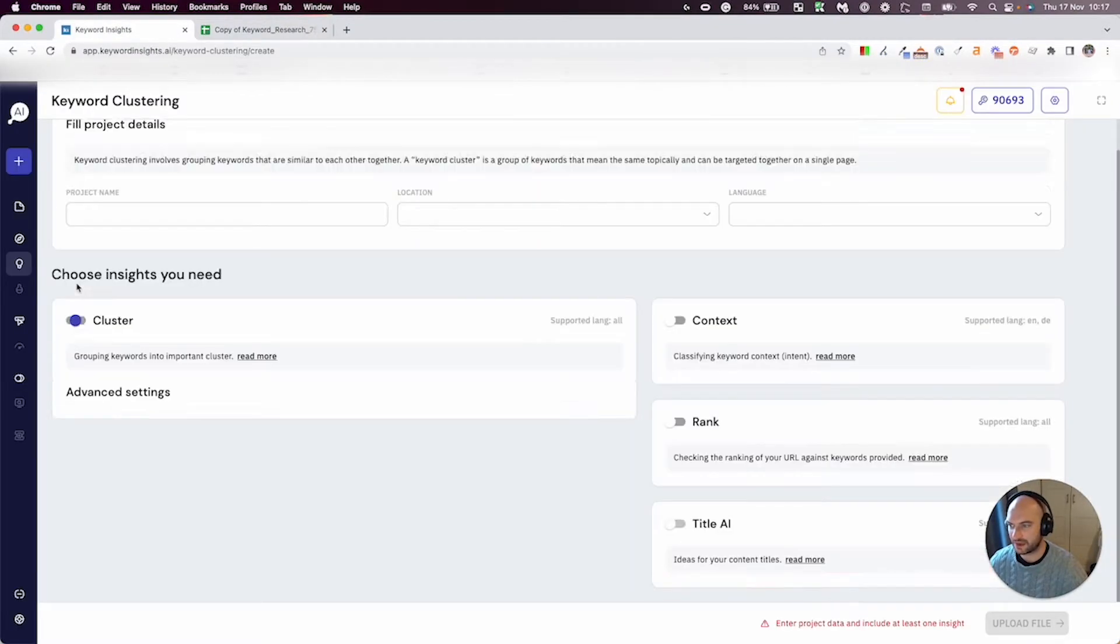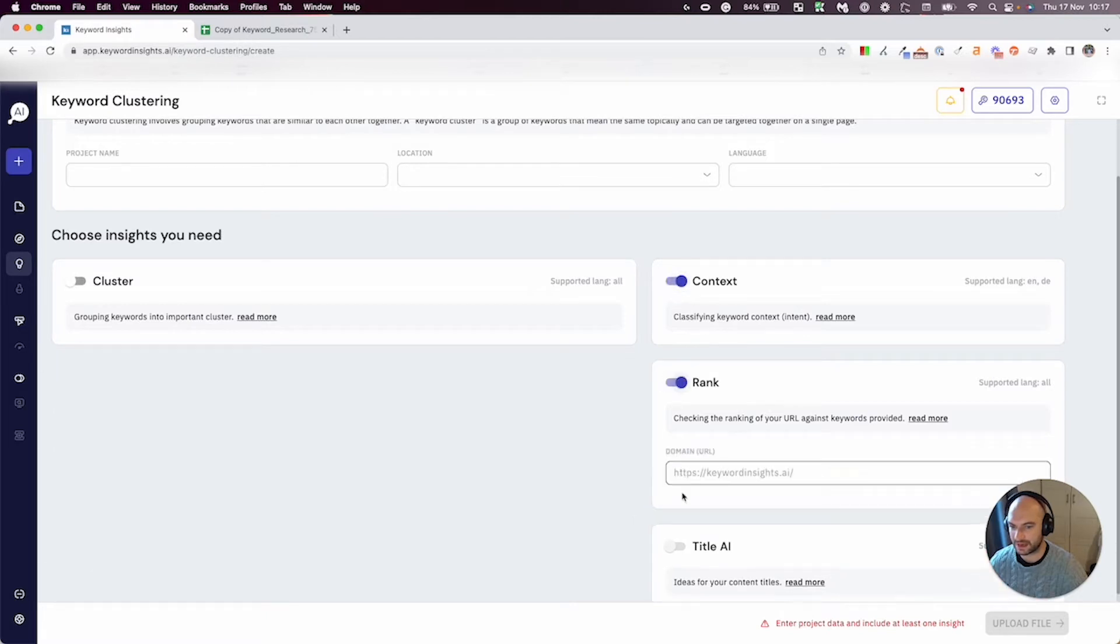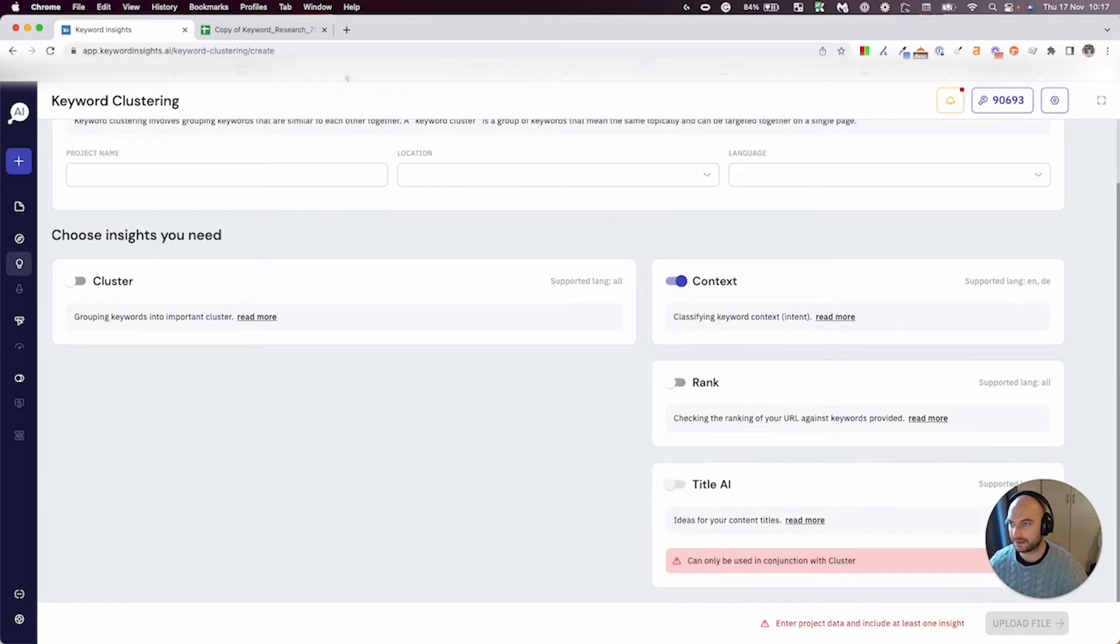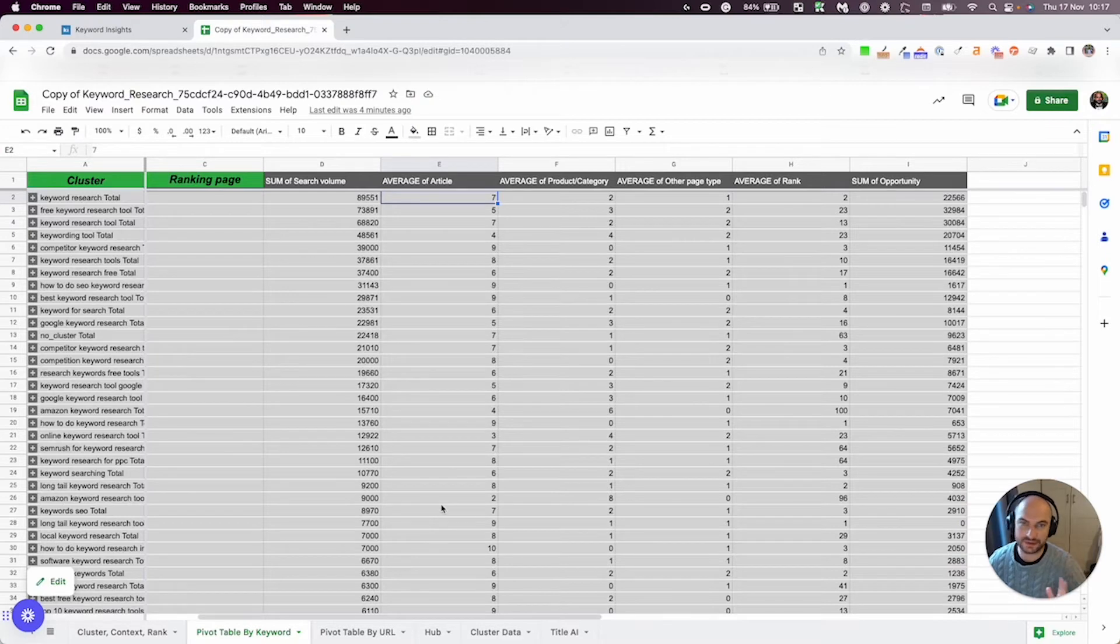So in this example, I have selected all options: cluster, context, rank, and title AI, and consequently I have all six tabs. If you haven't selected all those options, you won't have all these tabs.